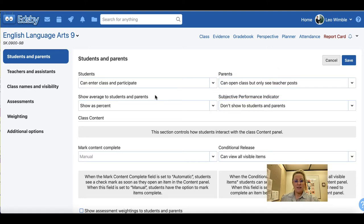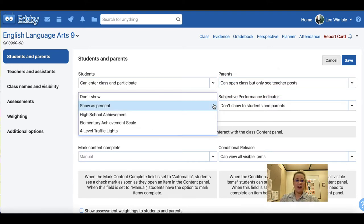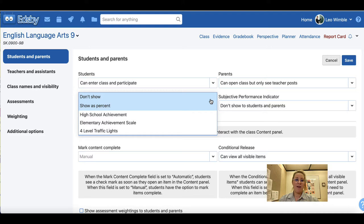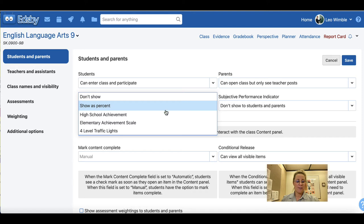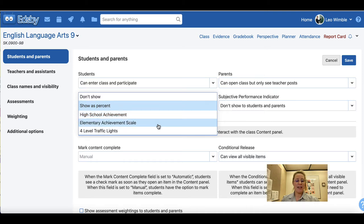Under show average to students and parents, you can choose to show the average as a percent, or choose not to show it. You may choose not to show the average right away as your class begins, because a grade after one assessment wouldn't be a true indication of student achievement. You may turn this feature on later. You can show it as a percent or high school achievement scale using letters and levels. The elementary achievement scale is for elementary teachers, and the four level traffic lights is not being used by high school teachers at this time.